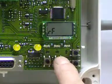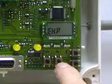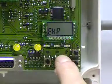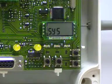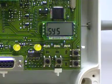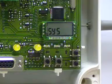We press right, it says EHP, press right again and it says SYS. This is where we change our system code.